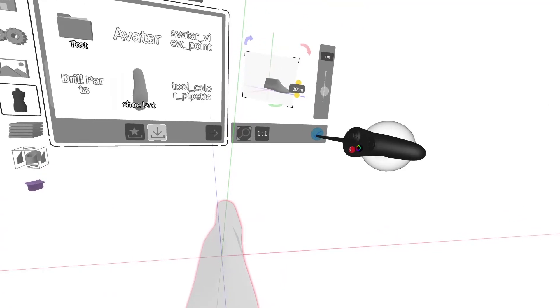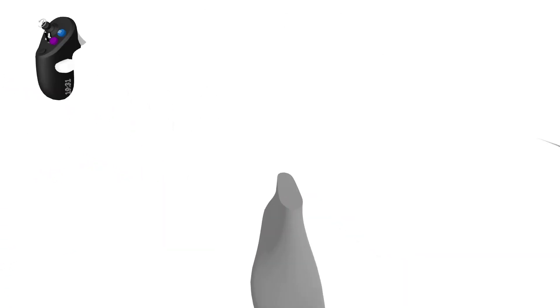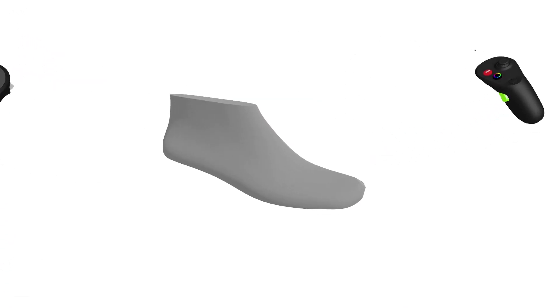And once we're happy with that position, we'll accept it, close our menu. And now we can start working with the model.